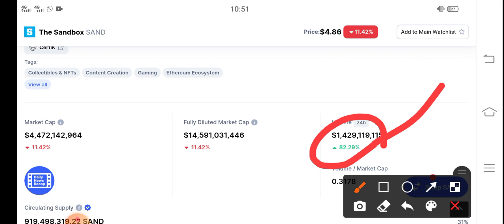If people start investing heavily in Sandbox token, the supply will increase, and as a result the price will pump. So just hold for a long time — the longer you hold SAND, the bigger the profit you'll get. It's also a good time for holding.